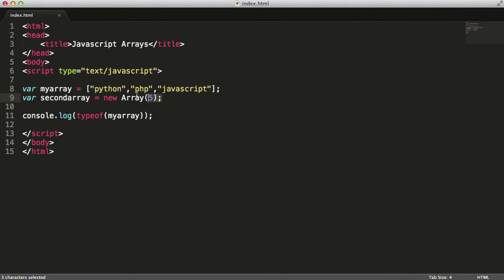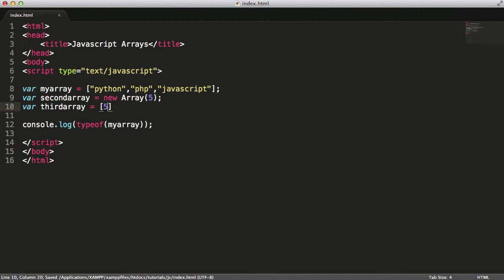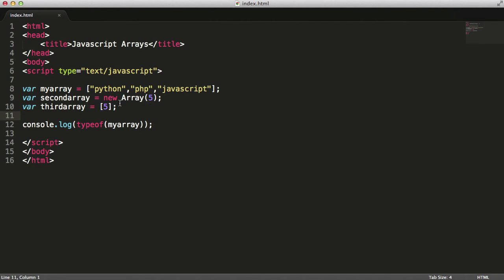There's no point using this second method, you can do it but it's preferred to use the first method. The difference between using the new Array keyword and just putting in two square brackets with a number is that the number tells JavaScript how many items you expect to hold, but what the new Array keyword does is actually create those items.